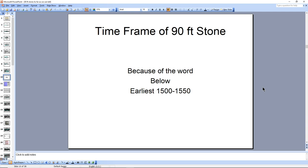This comes to the conclusion that the earliest we can date the 90-foot stone, according to the etymology of the words from the translation, is 1500. Most likely, we can give it a 50-year window — 1550. Of course, we can go all the way to modern time, but then we'd be saying it is a hoax. And if it's a hoax, then we have two other documents that would probably also be hoaxes. But we're going to go with the assumption they're not hoaxes.